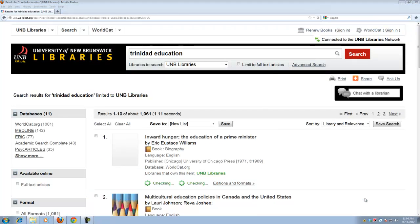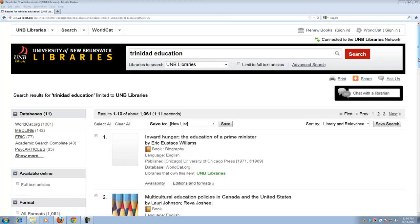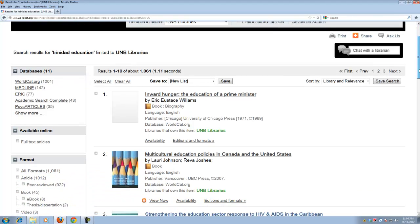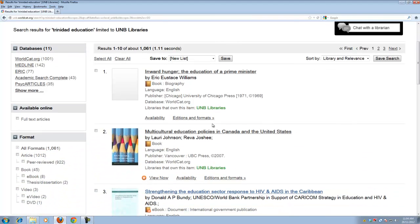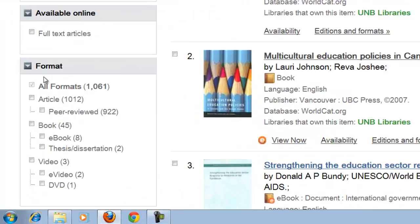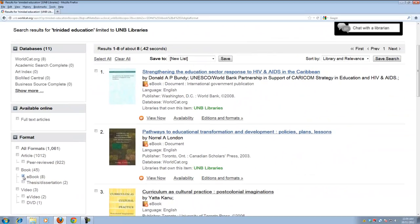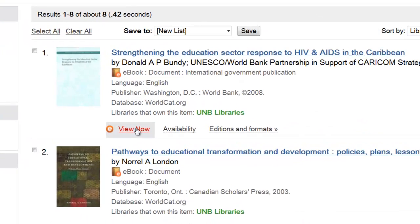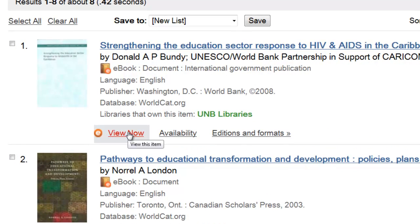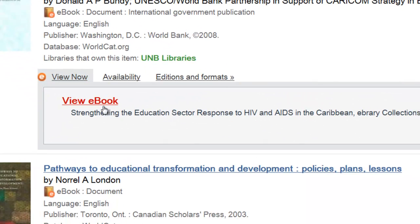So from our search results we want to limit what we see amongst the thousand or so items that have been retrieved which would include books and journal articles, videos even, all sorts of things. Under format we're going to limit to e-books and let's say we will take a look at this first one, Strengthening the Education Sector Response to HIV and AIDS in the Caribbean.